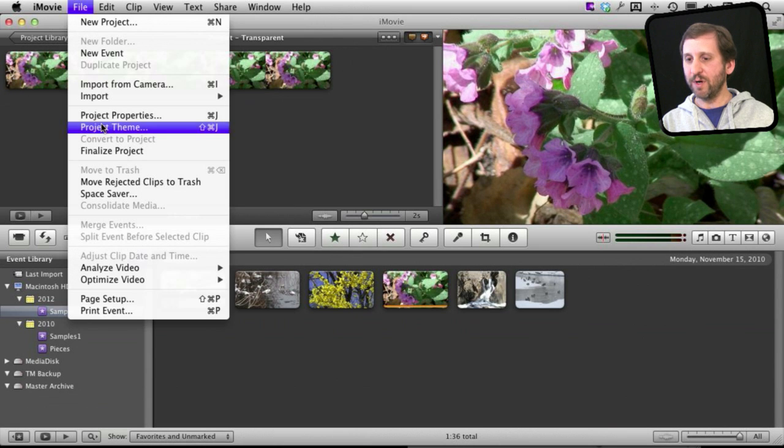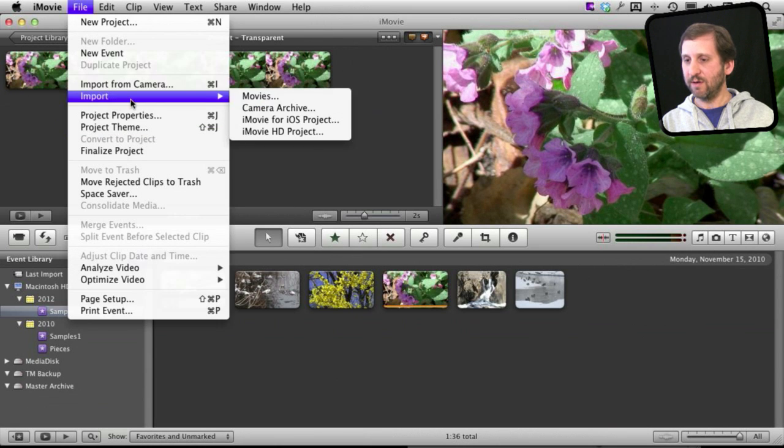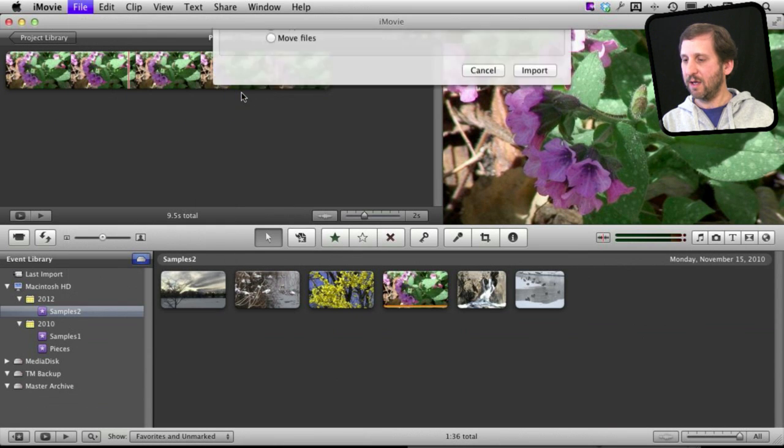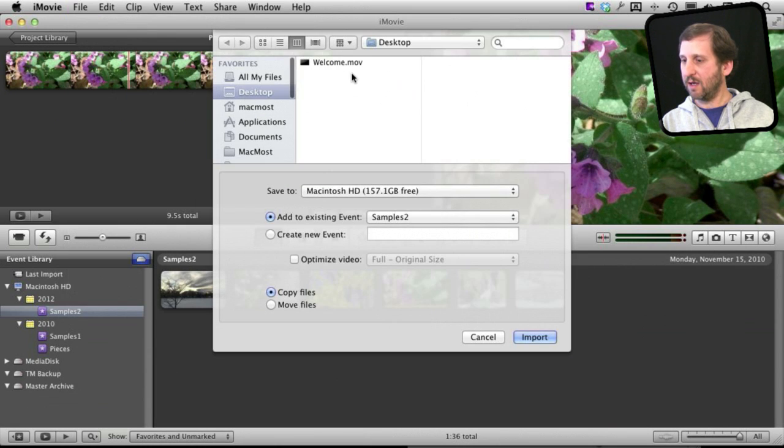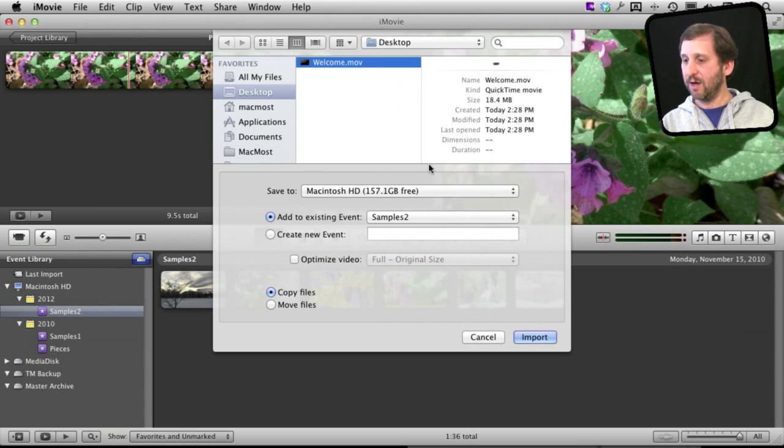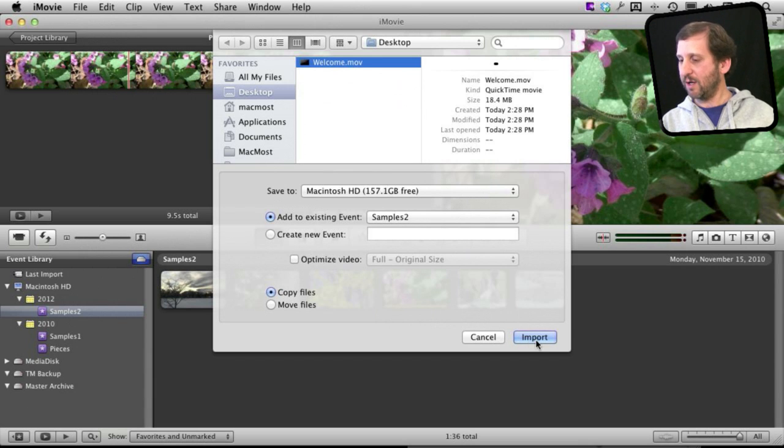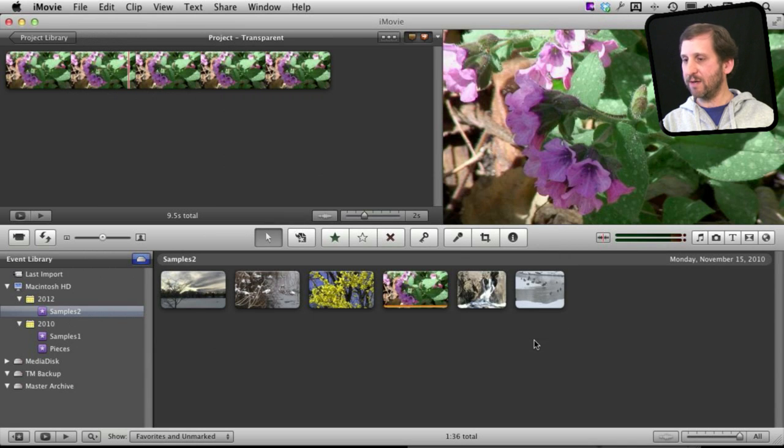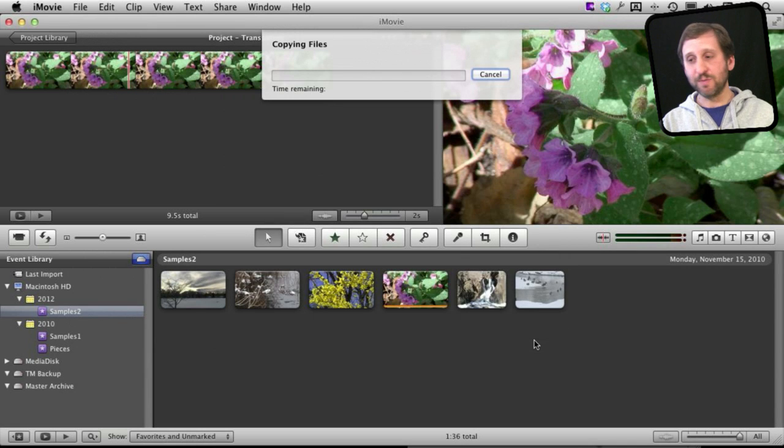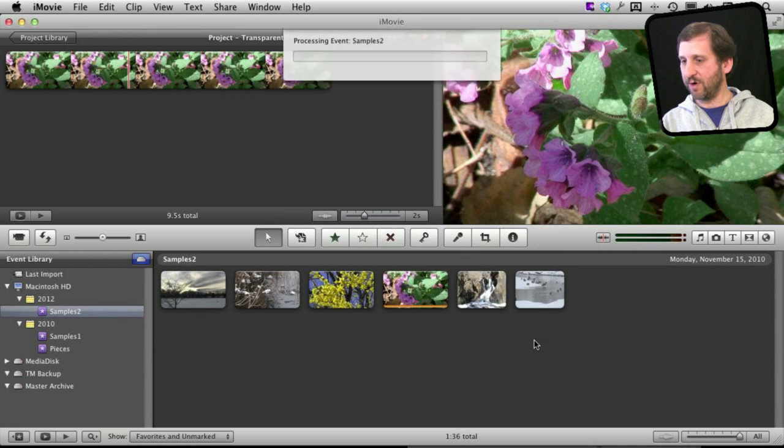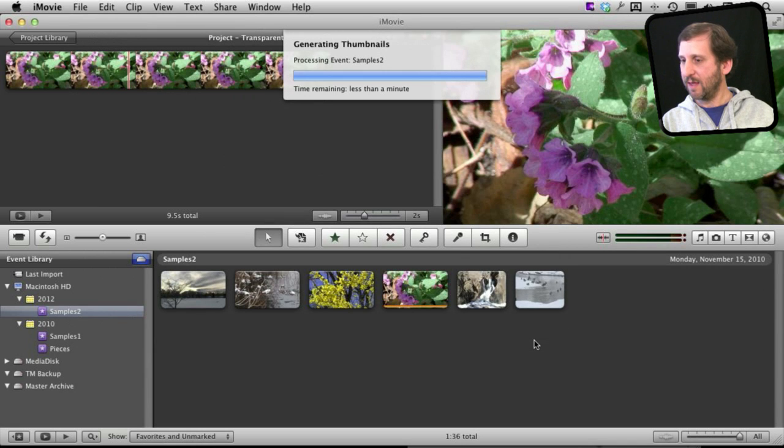Then I'm going to import that video that I created. I'm going to select it here and I'm going to make sure I have turned off Optimize Video because optimizing it will remove the transparency. So I'm going to import it in and it is pretty small so it will import in very quickly.